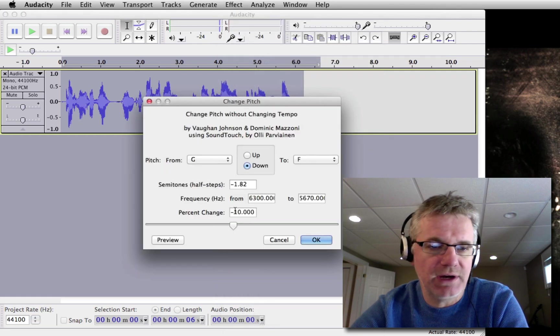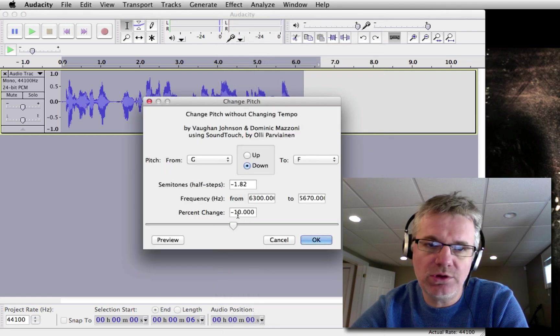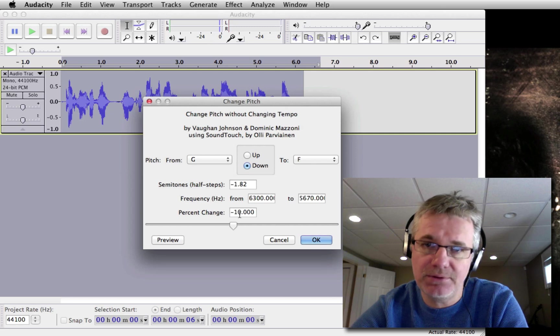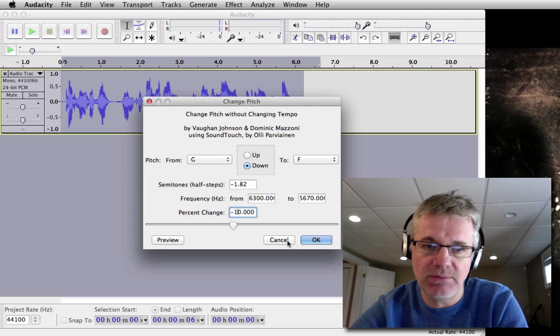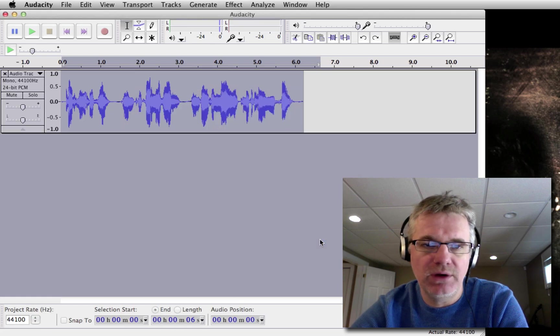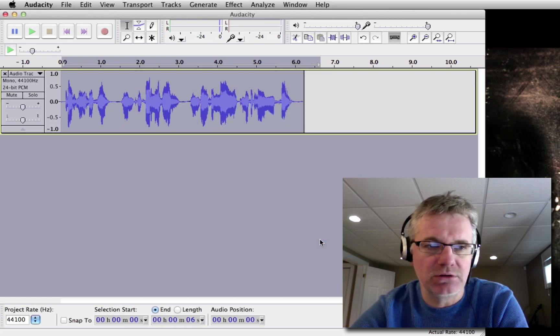Now you notice here I'm going to set to minus 10. So let's lower the pitch by minus 10%. You can do that by just entering minus 10 here into this window and click OK. Now let's have a listen.